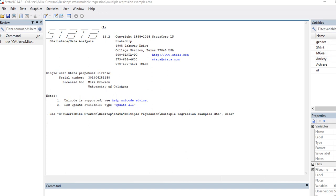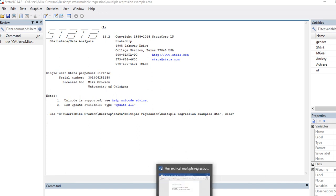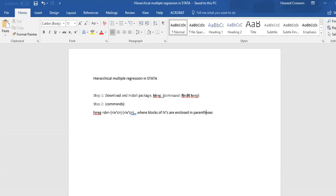and gender coded 0 for male, 1 for female. So to be able to perform hierarchical multiple regression you're going to need to essentially download and install a package for the program. The package is hireg, right here.